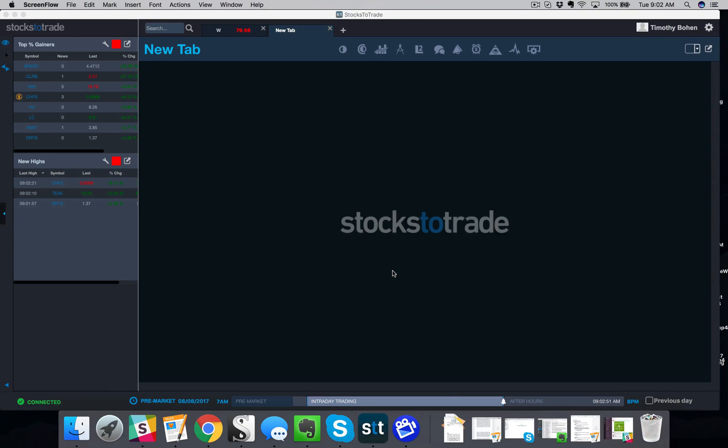All right, just got a couple of requests to kind of briefly go over some pre-market scanners as well as screener criteria. So I'm just gonna go over that real quick in this video.